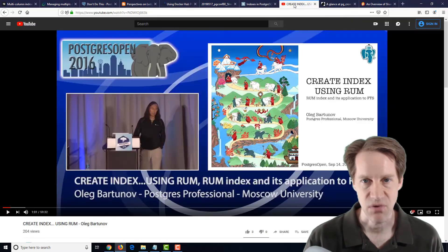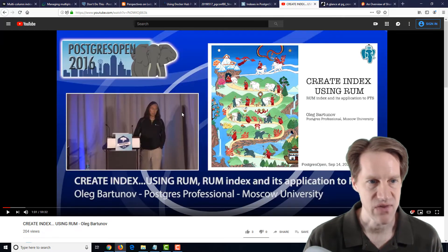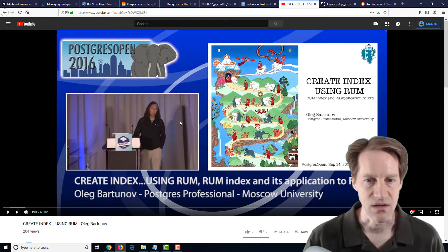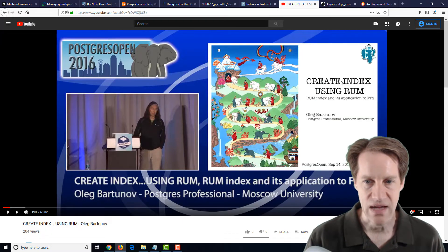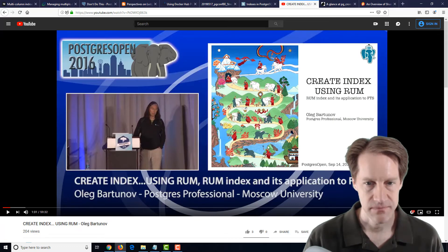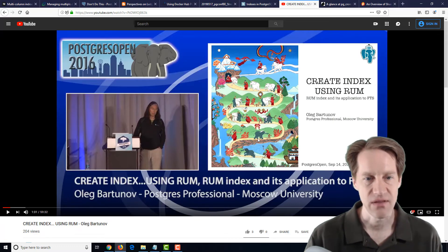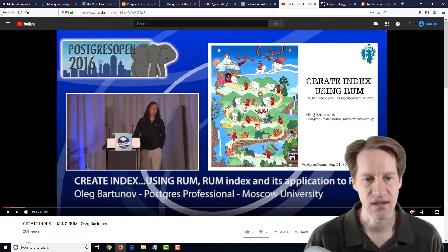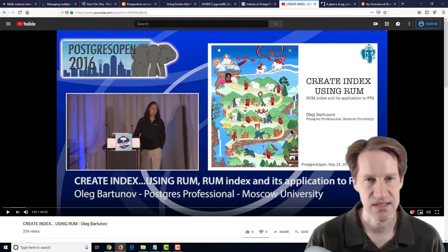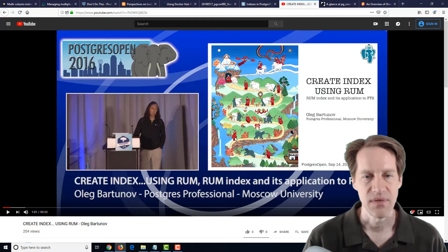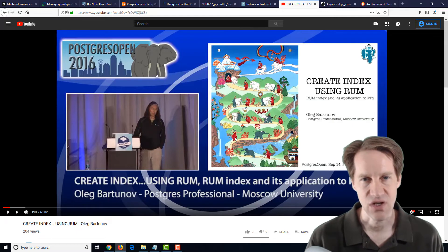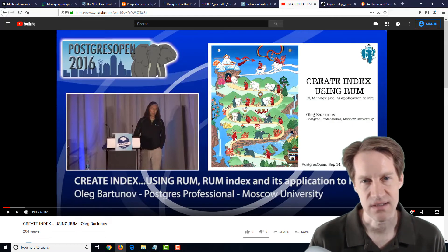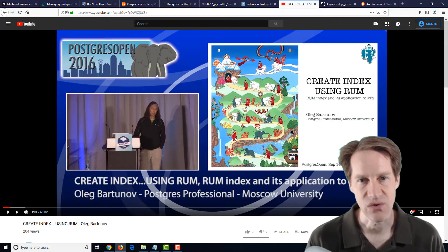There was a presentation that I found from Postgres Open 2016, and I'll include this YouTube channel link in the notes. But it talks about create index using RUM, by Oleg Bartunov, and he's describing the RUM index, and he was seeing performance improvements like six to ninefold in text searching, because again, the GIN index has problems with ranking because it doesn't have enough information in it to do that.